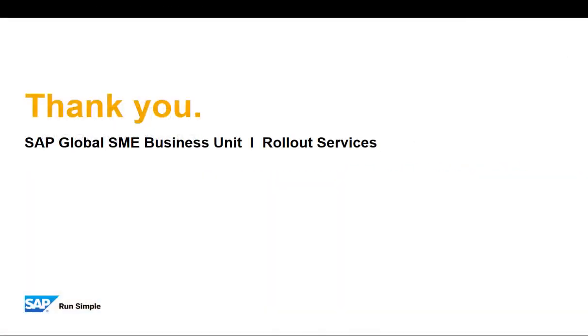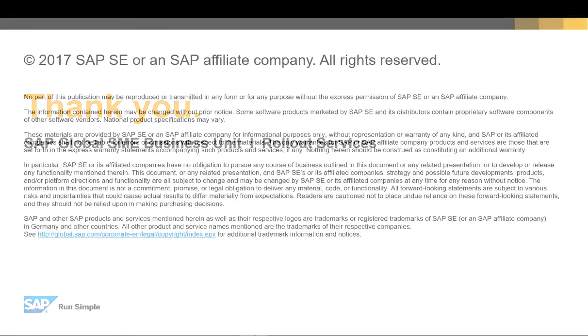Thank you for watching this short clip on import from Excel feature in SAP Business One version 9.3.